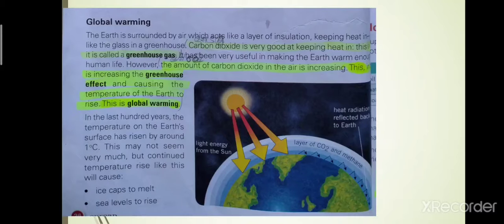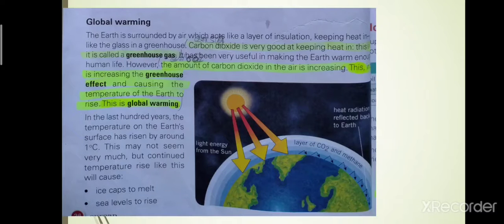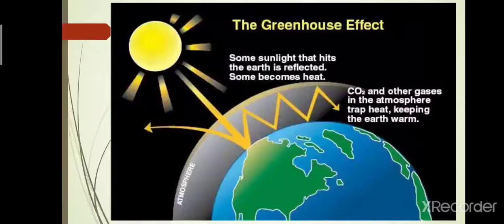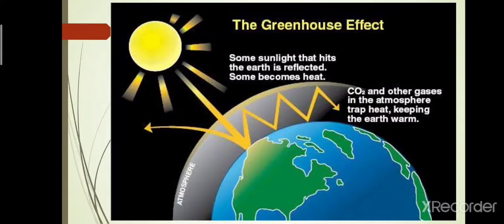First, let us look at acidic gases and their effects on the environment. What are these acidic gases? Sulfur dioxide and nitrogen oxides are released into the atmosphere during the burning of fossil fuels. These gases are carried by the wind and dissolve in rain water to form acid rain. This acid rain kills plant life, pollutes rivers and streams, and erodes stonework.